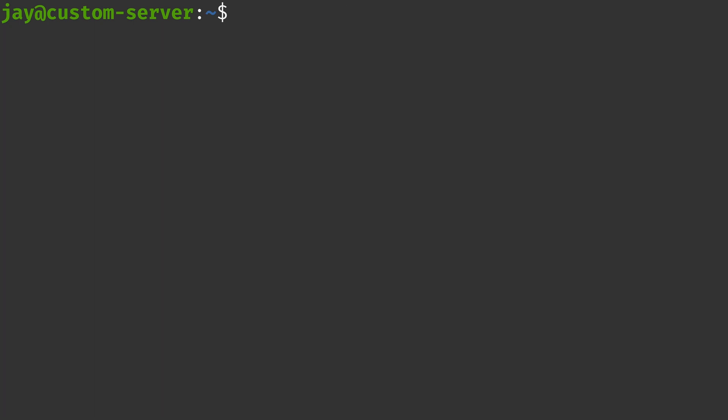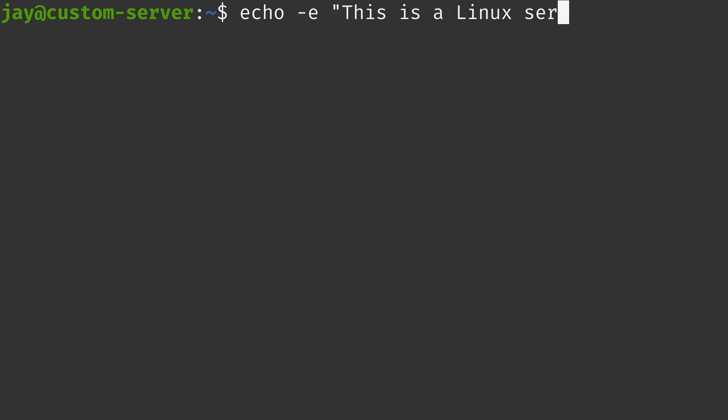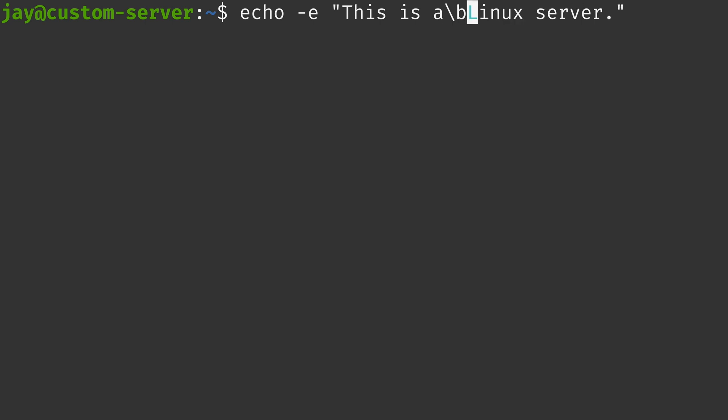Another example is that you can use the backspace character in echo as well. So I'll give you an example of that. So again, we'll use dash E, we want to customize the output. And then I'll type this is a Linux server. But what I'm going to do that's going to be a bit different here is I'm going to type backslash B right here instead of a space. And let's see what happens.